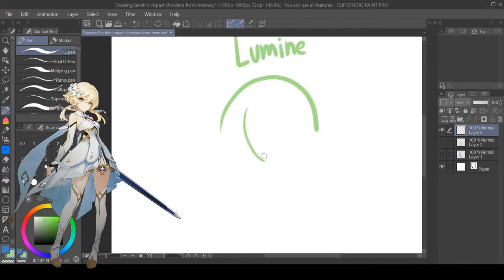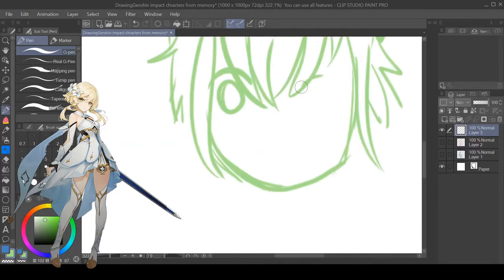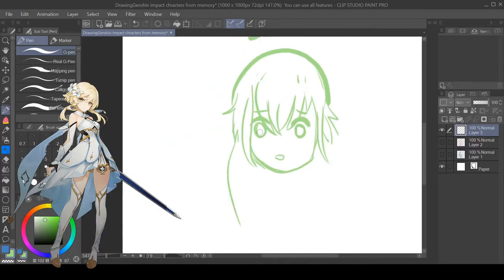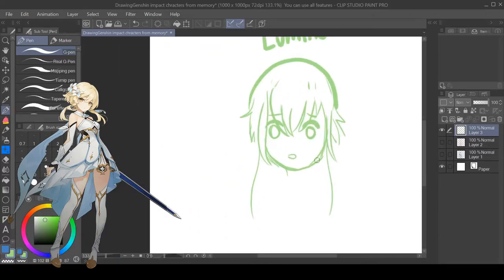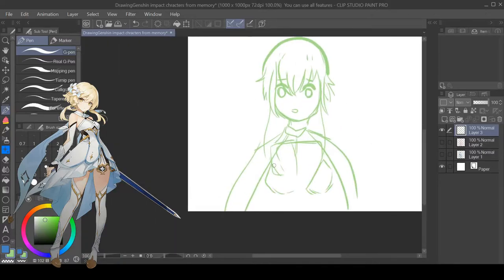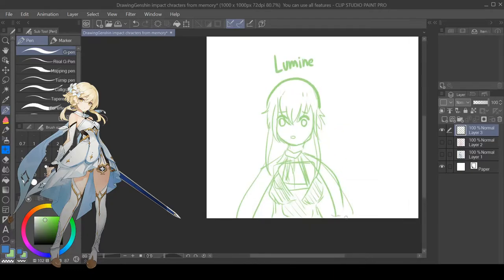Then next I drew the main character or the girl one. I don't want to draw Ether because I was feeling lazy and I don't know what he looks like because I don't have him. I picked Lumine over Ether.